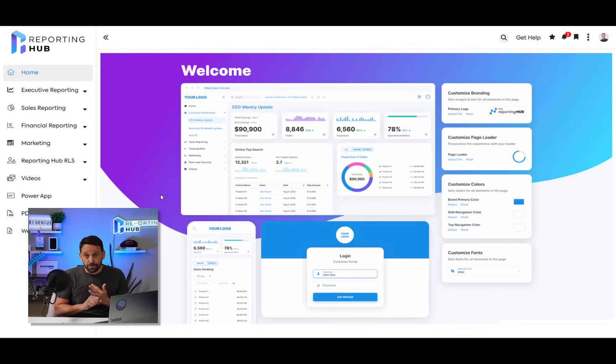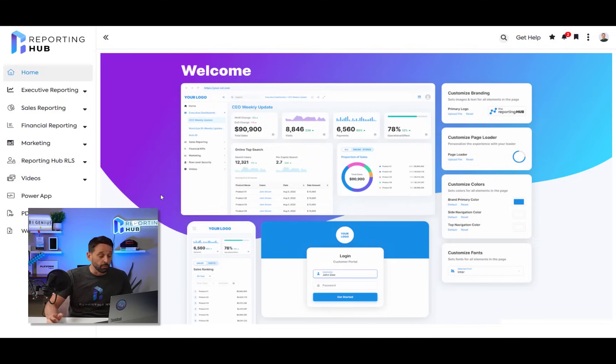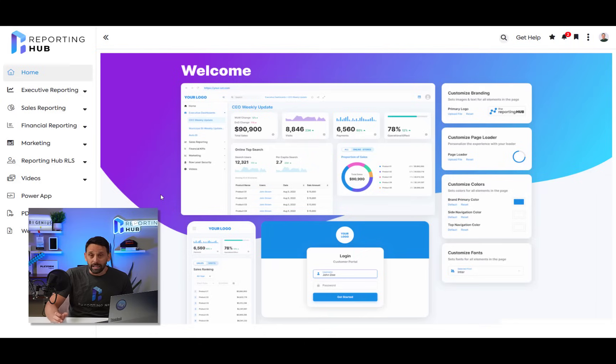Your data stays under your control. Your data never leaves your Azure environment. You have complete data autonomy and data security when you're using the reporting hub. It's a hundred percent white label application.